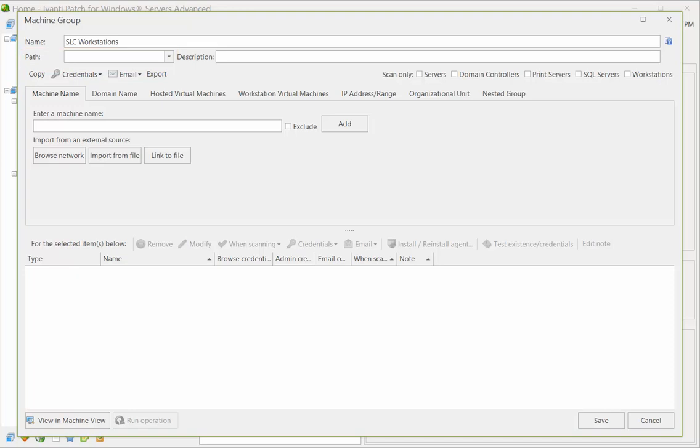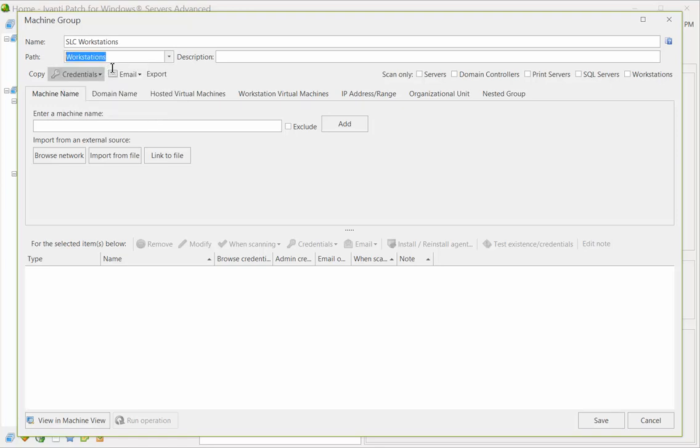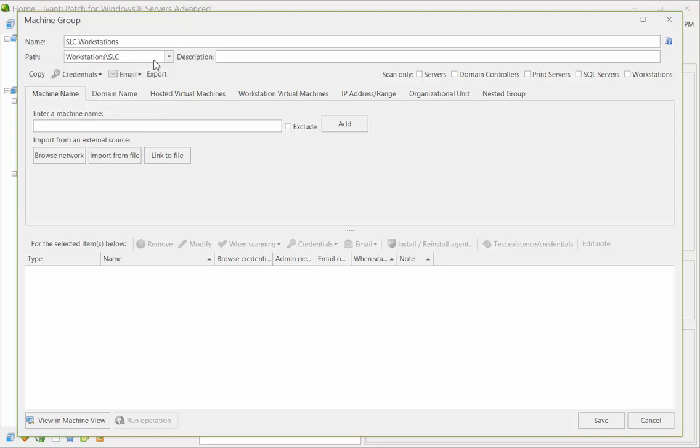For example, let's create a new office group in our Workstations folder. The subfolder will be created when you save the machine group.